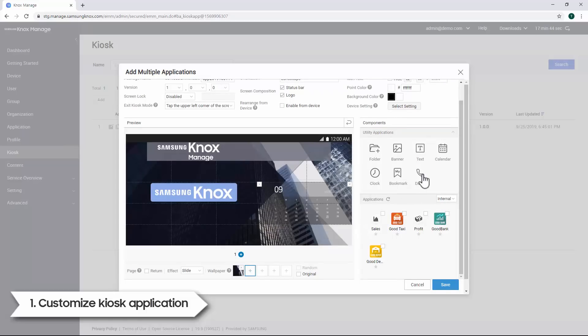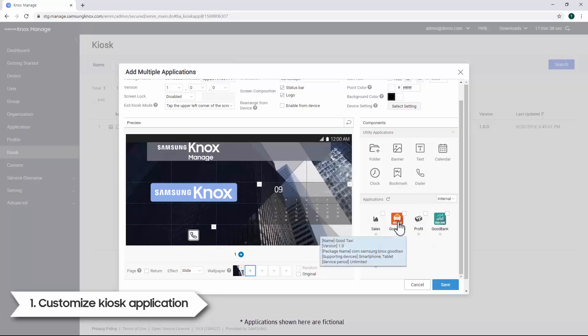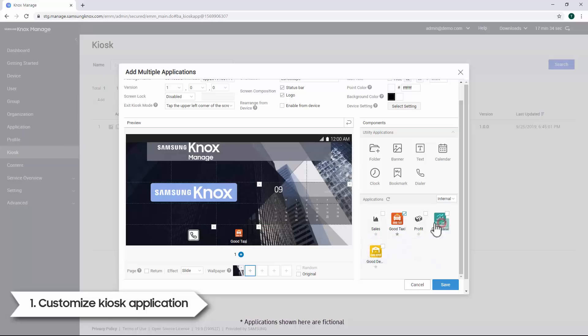Next, we can add the dial app. Simply drag and drop the dial app icon found under Utility Applications to the preview area. You can also add custom enterprise apps. Simply drag and drop individual app icons into the preview area. For this demo, let's add 3 apps.